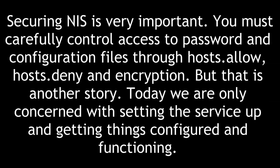Securing NIS is very important. You must carefully control access to password and configuration files through host-allow, host-deny, and encryption. But that is another story. Today, we are only concerned with setting the service up and getting things configured and functioning.